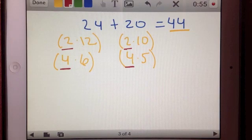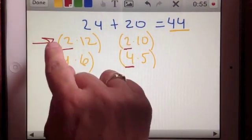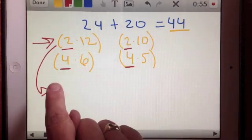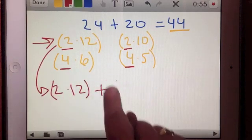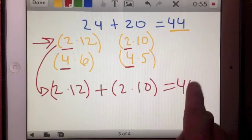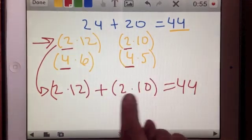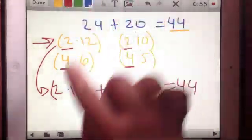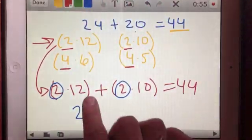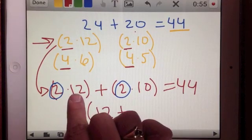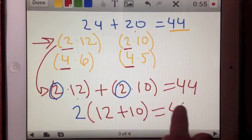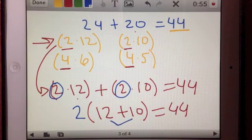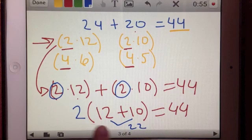Let's take the first version: 2 times 12 plus 2 times 10 equals 44 — because 2 times 12 is 24 and 2 times 10 is 20. Now let's factor out the 2 and write 2 times (12 + 10) equals 44. To double-check: 12 plus 10 is 22, and 2 times 22 equals 44. That works.